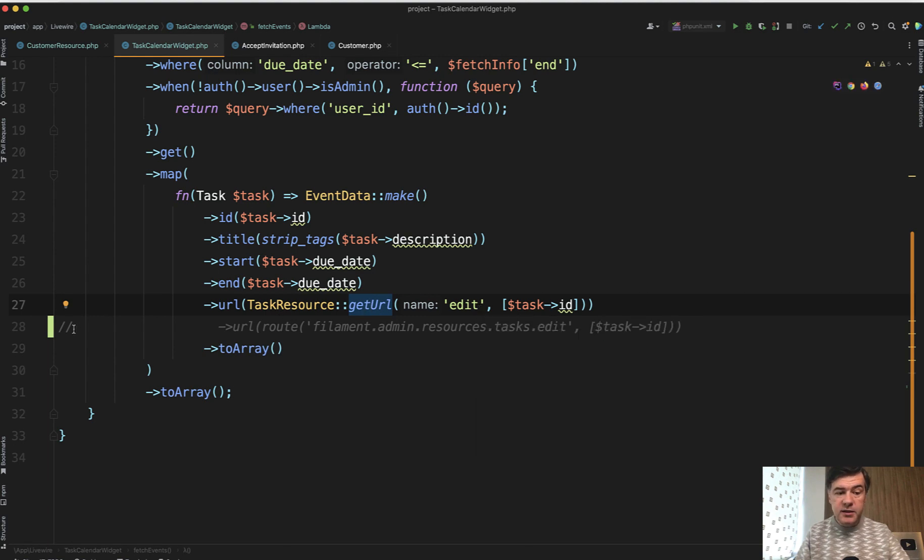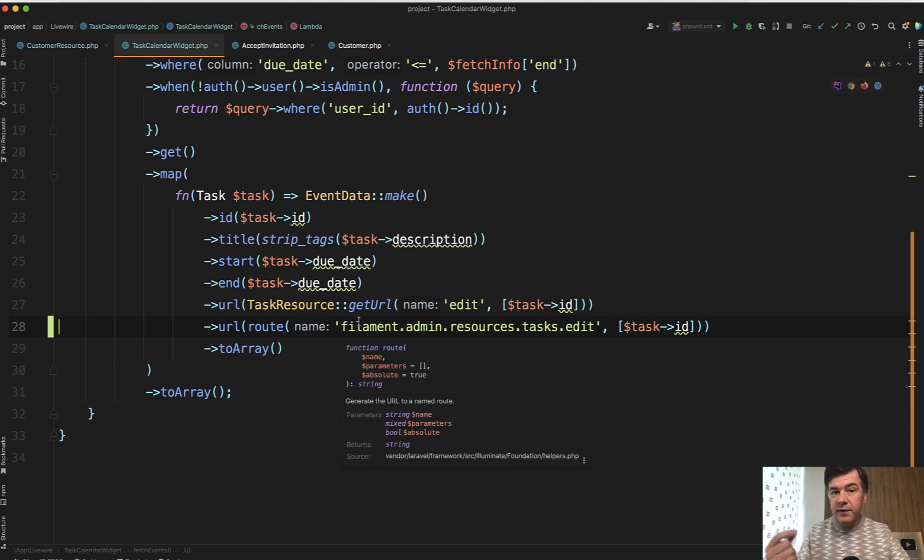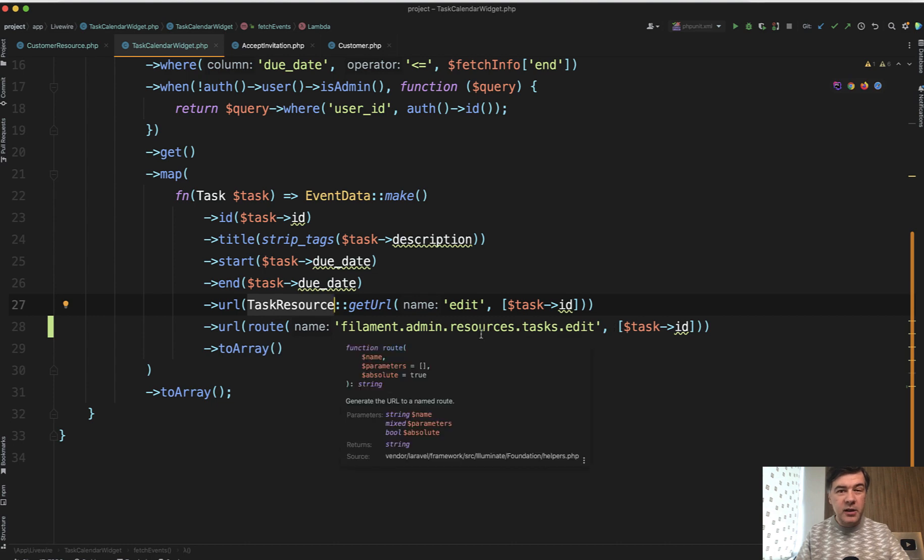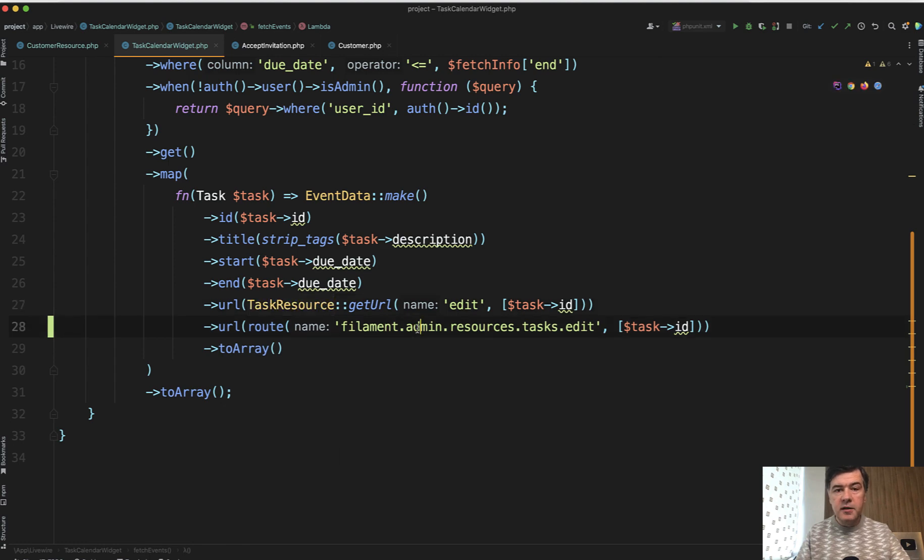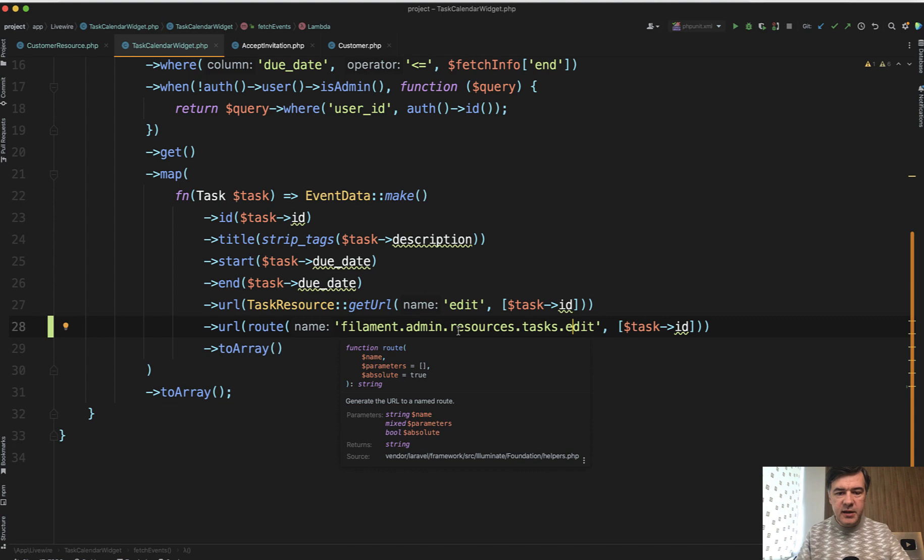If anyone is interested under the hood, this is the route naming convention. It's not advisable to use that just because if Filament in the future changes that naming convention, then this method would still work. But route naming from Laravel is not guaranteed to work 100%. But under the hood, just curious, it's Filament, then admin panel prefix, then resources, then specific resource, and then method name. That would also work in this case for now. But as I said, it's not advisable.